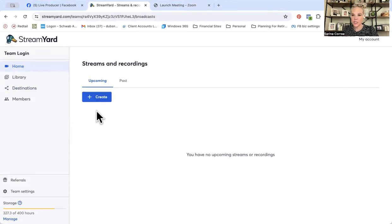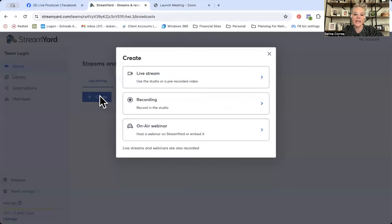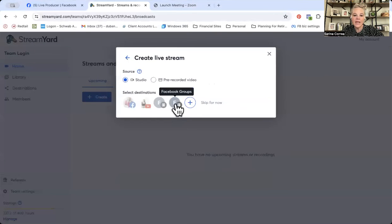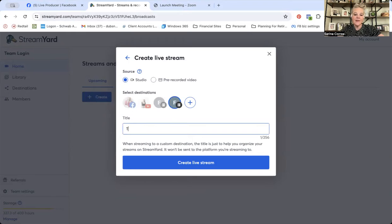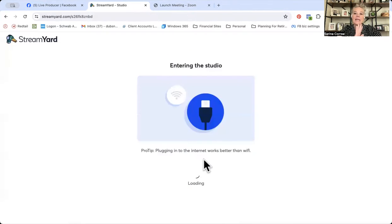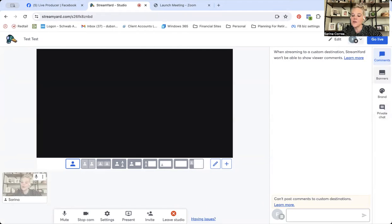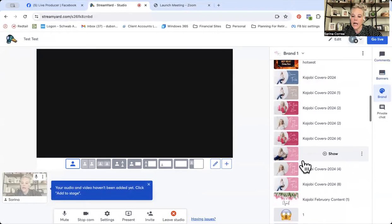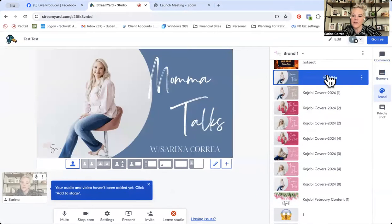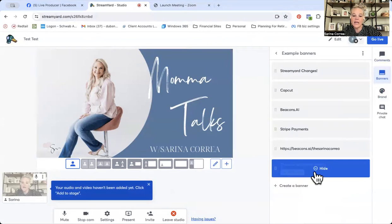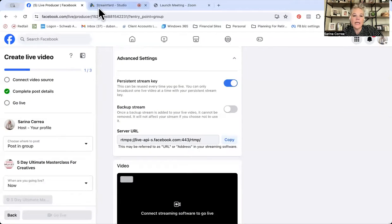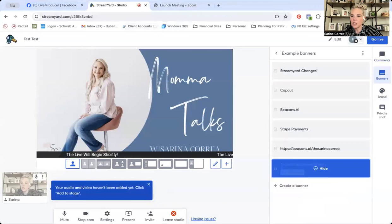Now what I want you to do is we're going to do a test live so you guys can see how this works. Go ahead and hit create live stream — here's the Facebook group one that we just made. I would suggest that you guys have a cover page loaded up. They're also called covers. Go make a banner that says 'live stream will begin shortly,' leave that screen out. Let's just click go live.